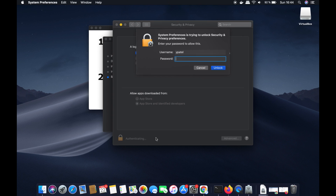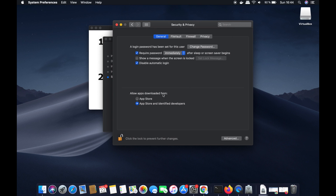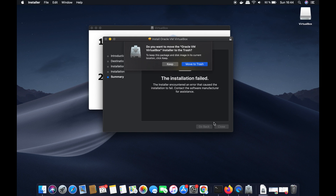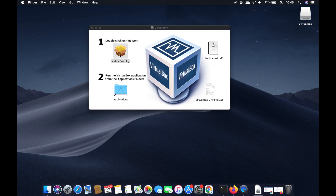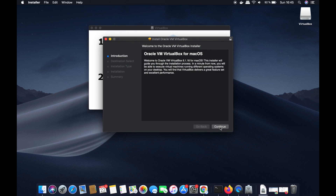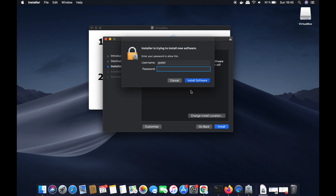Click Allow in the Security & Privacy window. You can also click the lock icon, enter your Mac password, and click Unlock to make changes. Make sure that App Store and Identified Developers is checked. Then click Close, click Keep, and run the installer again — double-click the VirtualBox .pkg, click Continue, Continue again, then Install, enter your Mac password, and click Install Software.